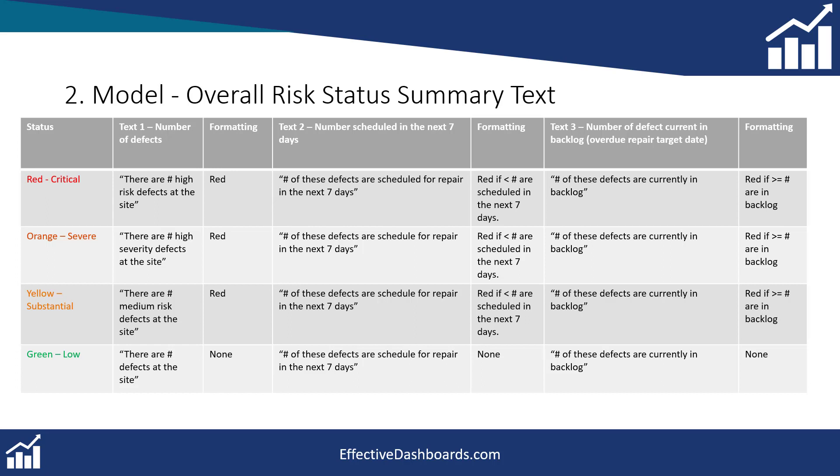What I've done here is I've created a matrix and this really just helps your thinking and helps you to put together the dynamic text and look at the different options for the outputs depending on what the status is going to be.